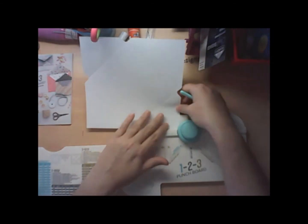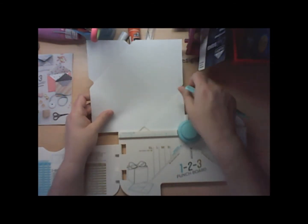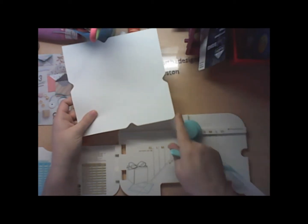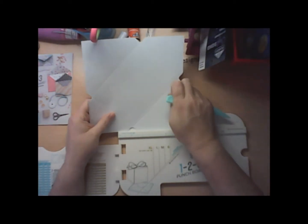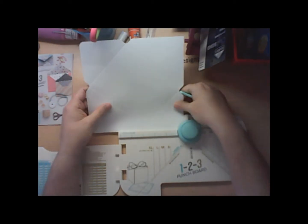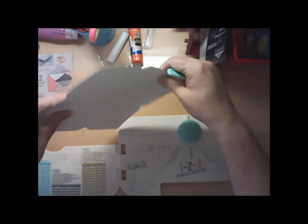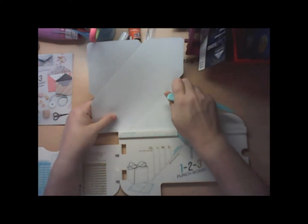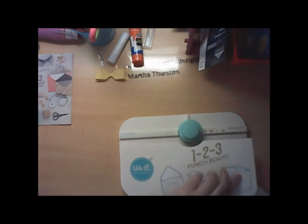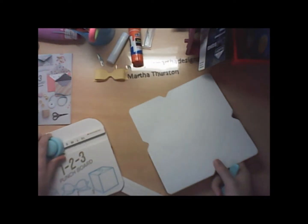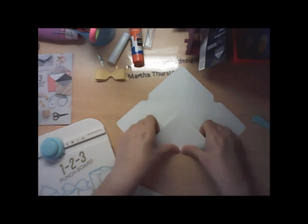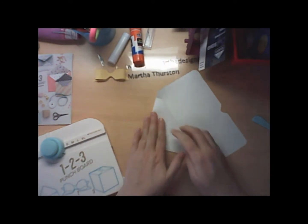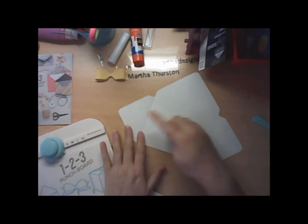And I can just use it this way, or it has a rounder. So I can take and put the end and round off those corners. And then all I have to do is fold and add some adhesive.